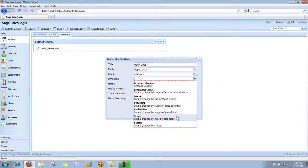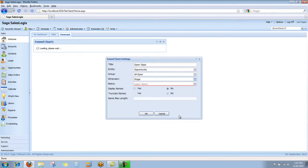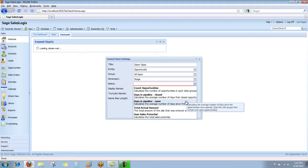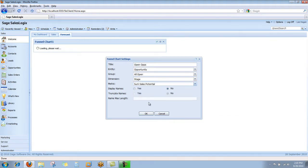Then I'm going to choose the sales stage as the dimension, which is going to be the slices of the funnel. The metric I'm going to show is going to be the sum of the sales potential or dollars that those opportunities represent in each stage.